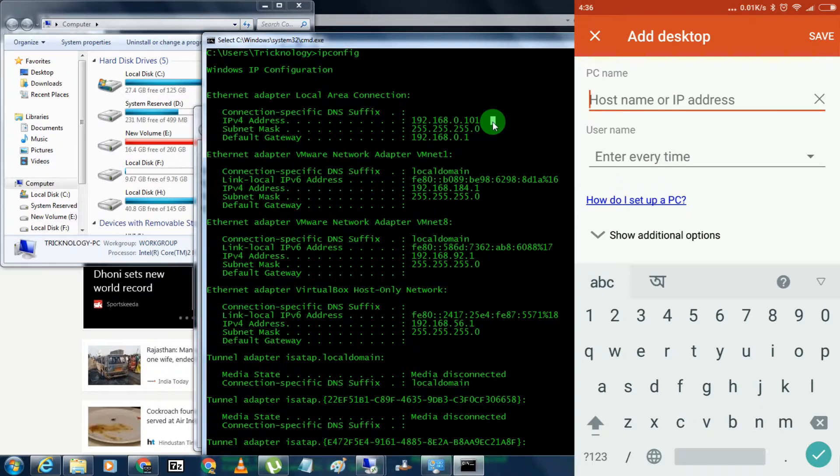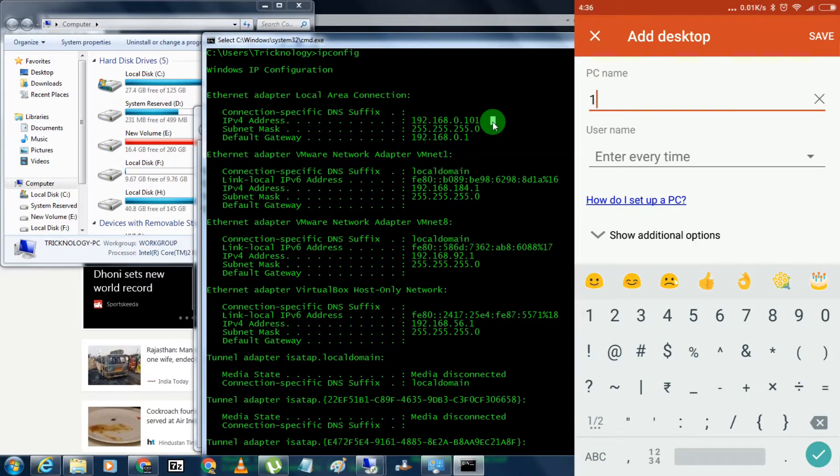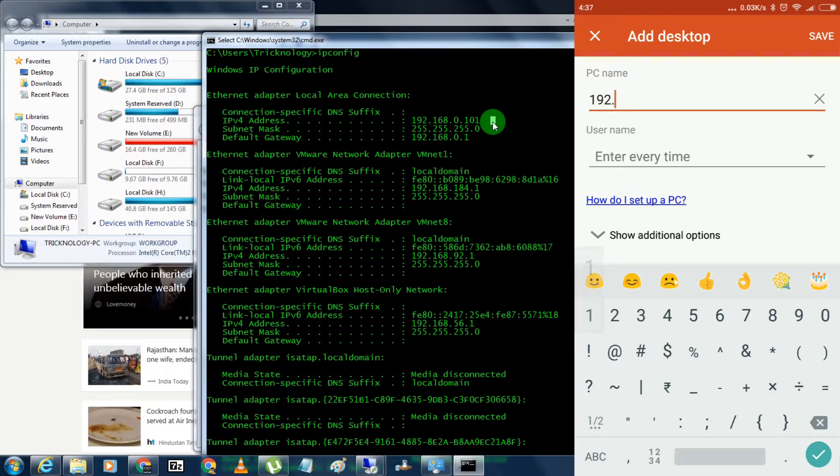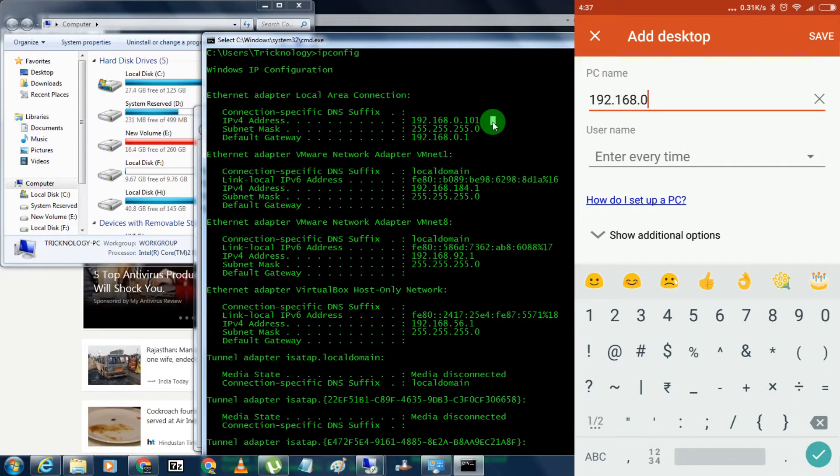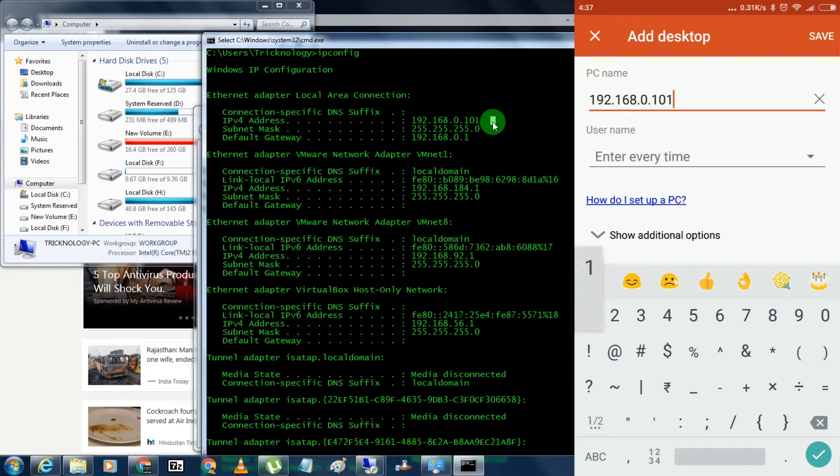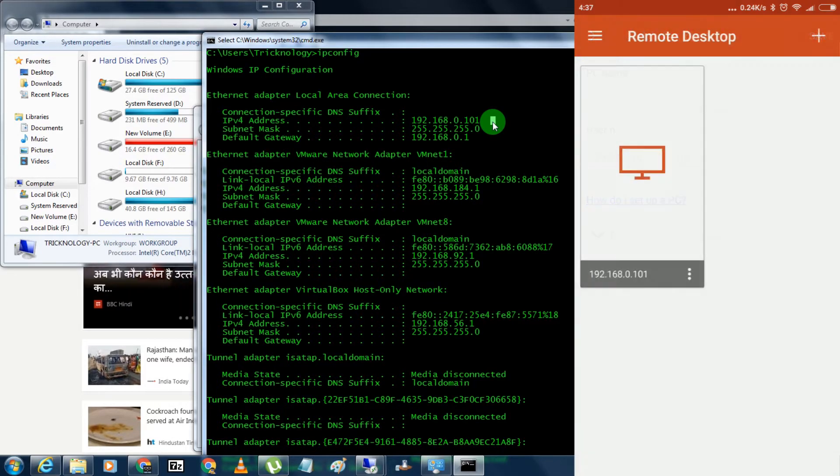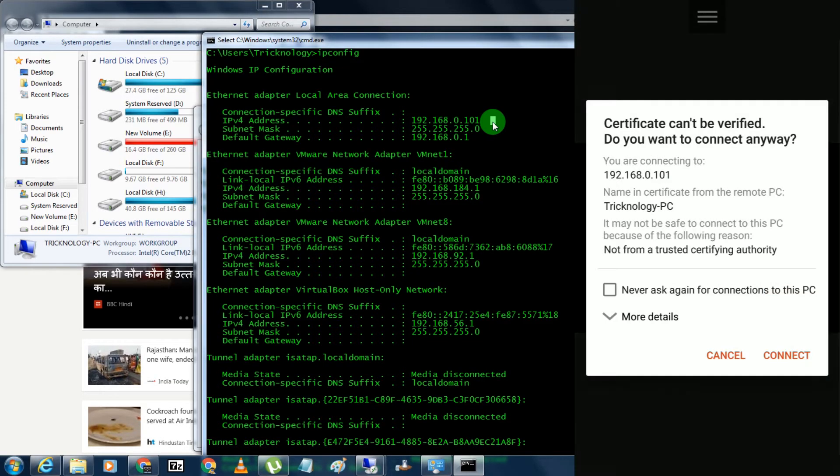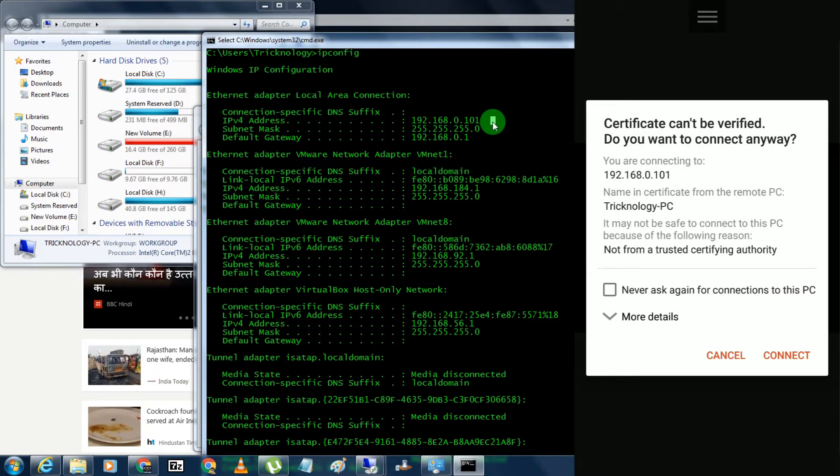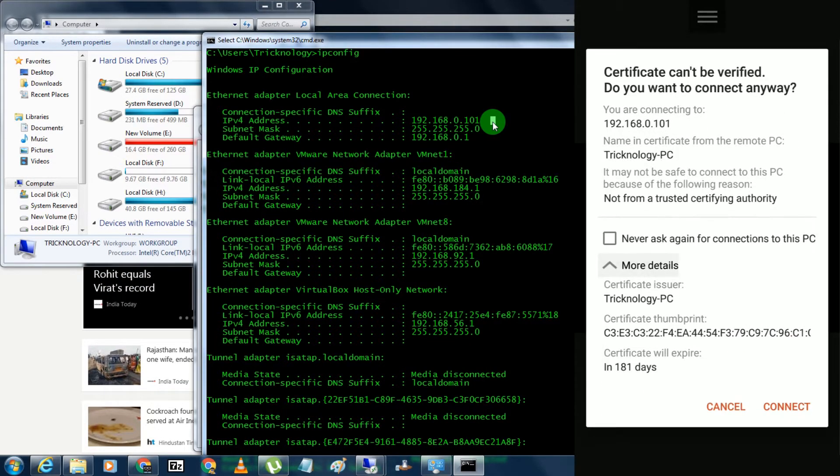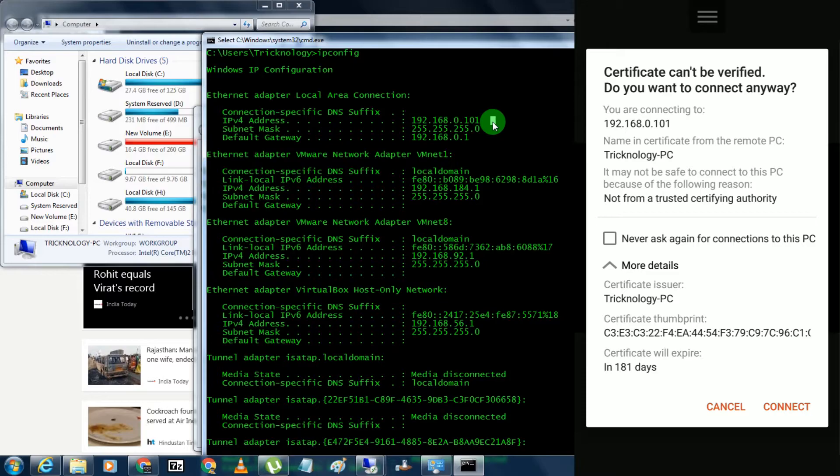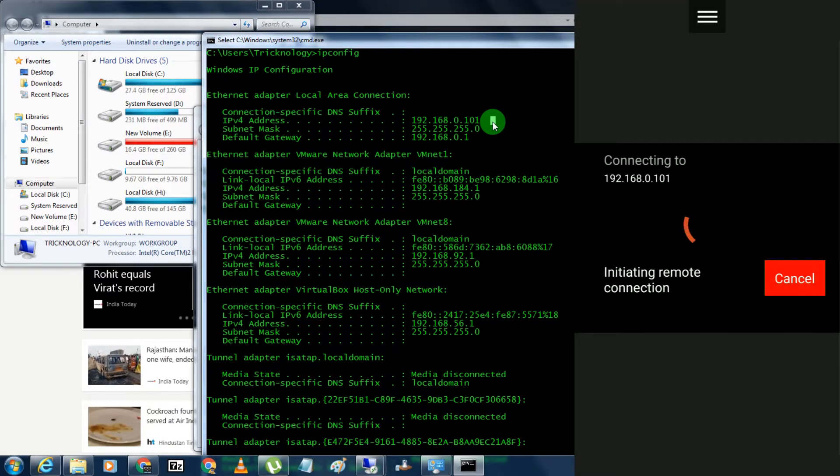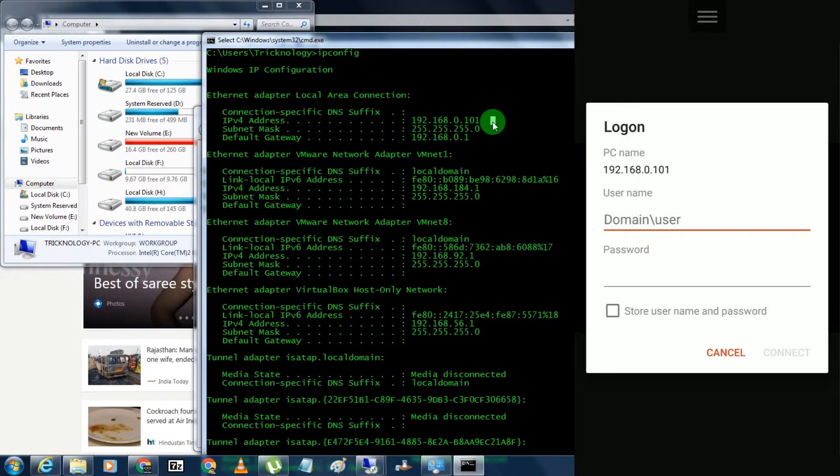Here you need to... I will put 192.168.0.101. Now you have to click on save, and here you need to click on connect. So now, as you can see, it's giving me one option called connect, so click on connect.